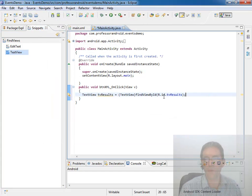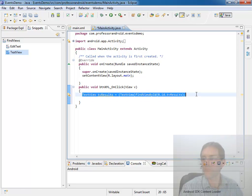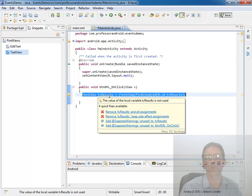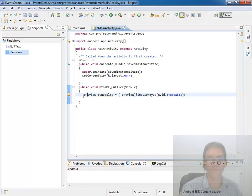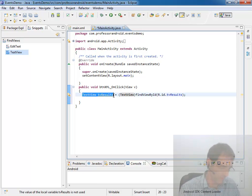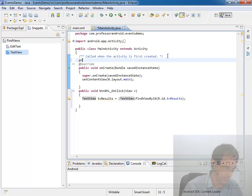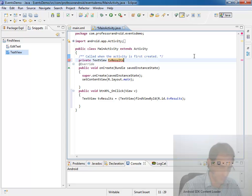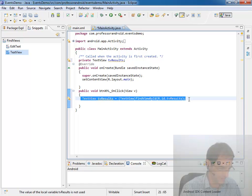But then I realize, you know, for this demo I'm going to have five, six, seven different buttons all using the same text view. And for them all to grab it individually might be wasteful. Why not go ahead and promote that to an instance variable.